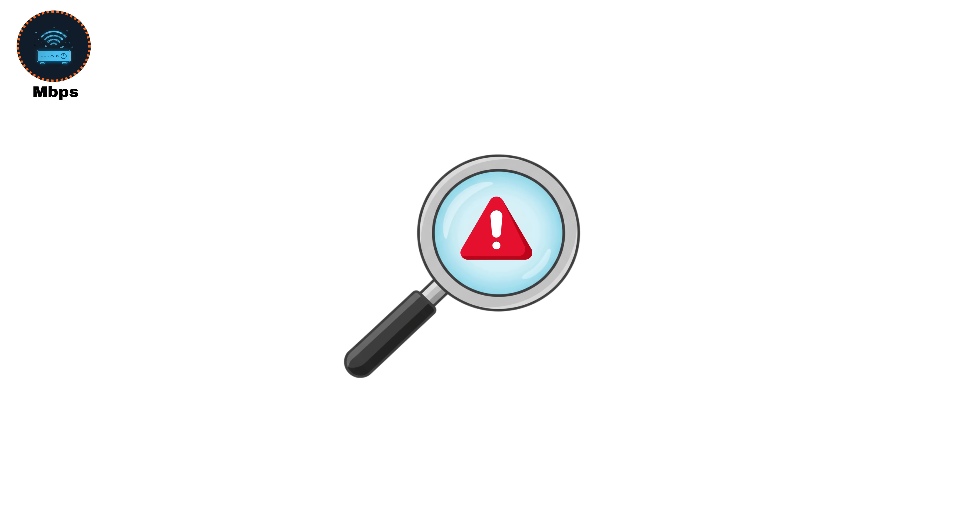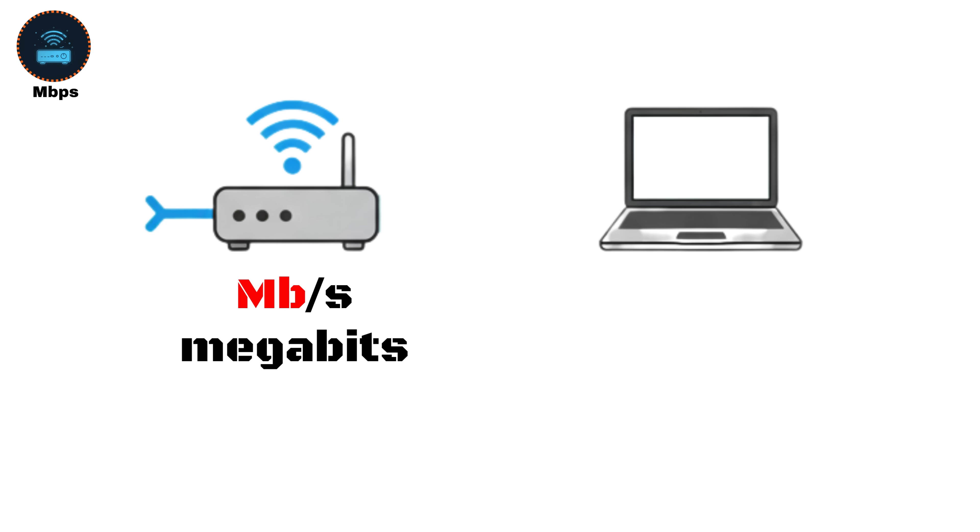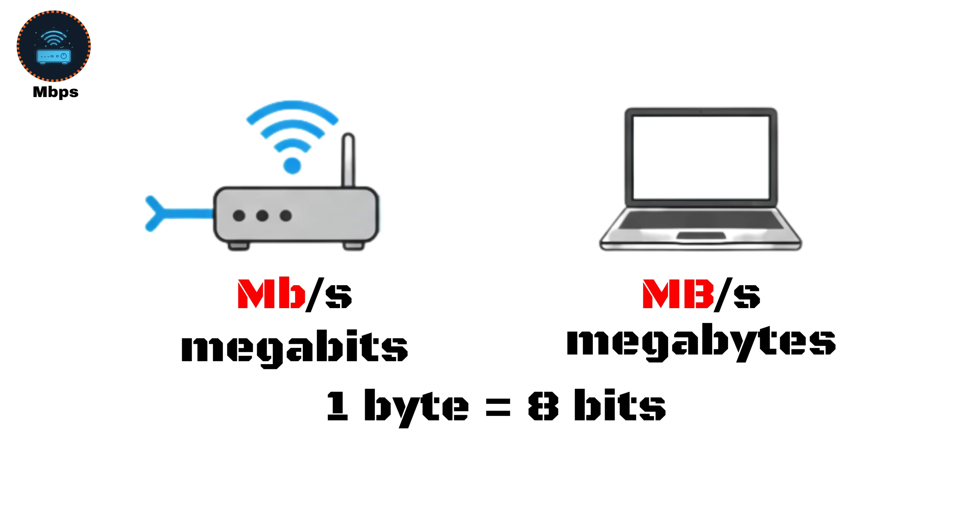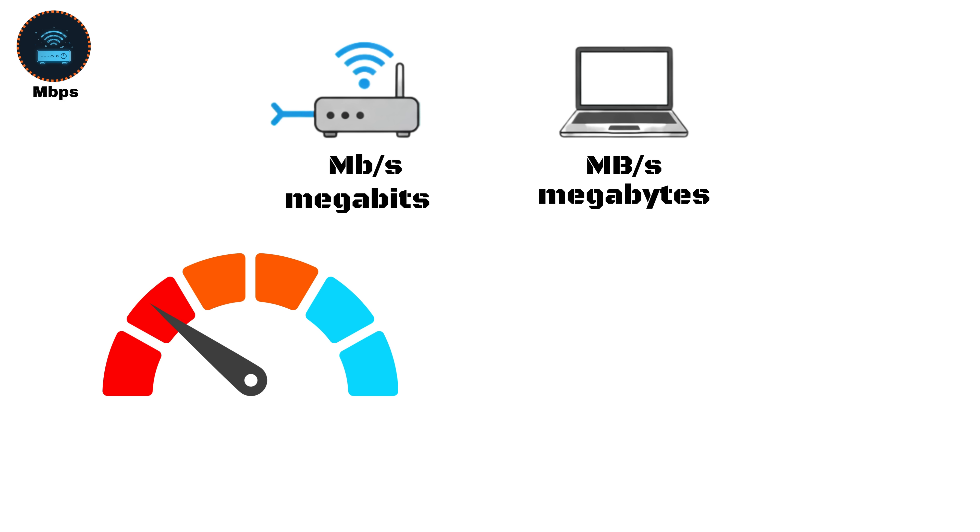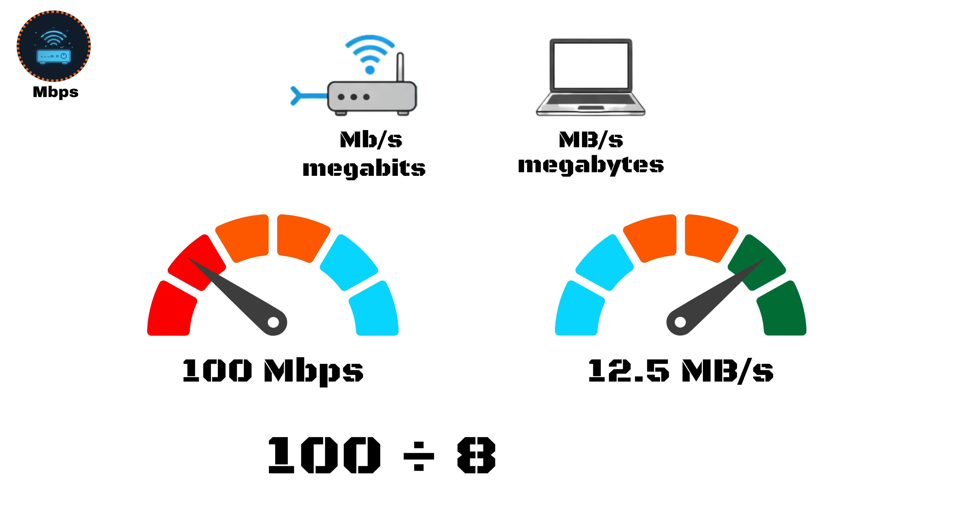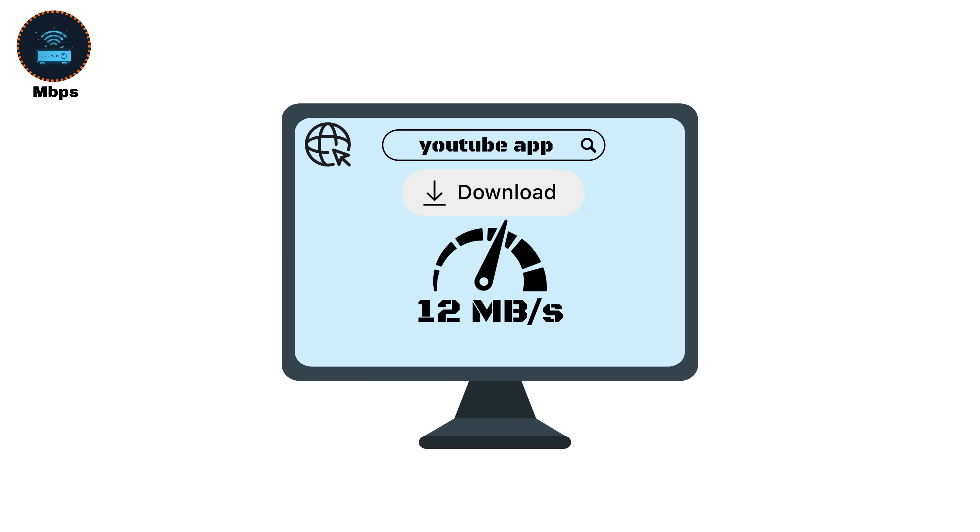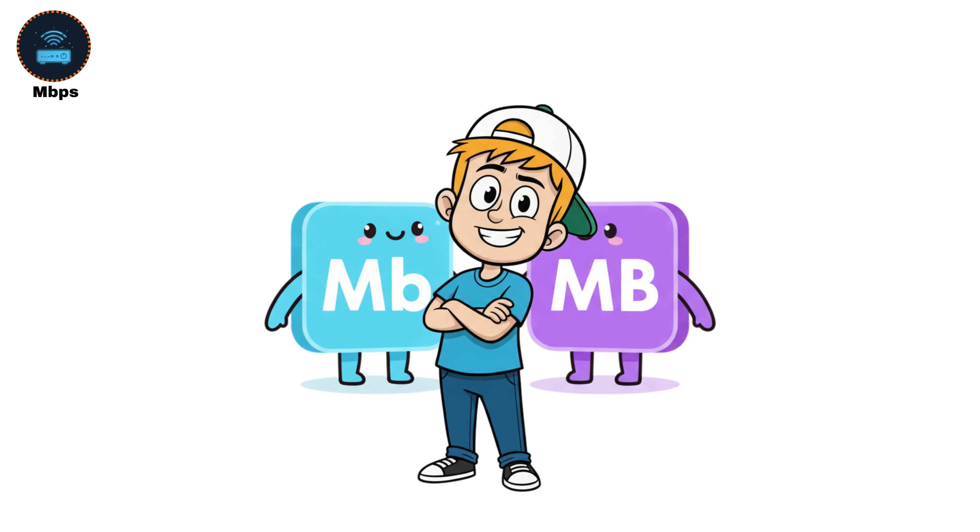But here's the key detail that most people miss. Internet providers measure speed in megabits, while your computer or phone shows download speed in megabytes, and 1 byte equals 8 bits. So, if you have a 100 megabits per second internet plan, your real download speed will show around 12.5 megabytes per second, because 100 divided by 8 equals 12.5. That's why you might see your browser downloading a file at 12 megabytes per second, even though your ISP promised 100 megabits per second. It's not slower, it's just a different unit.